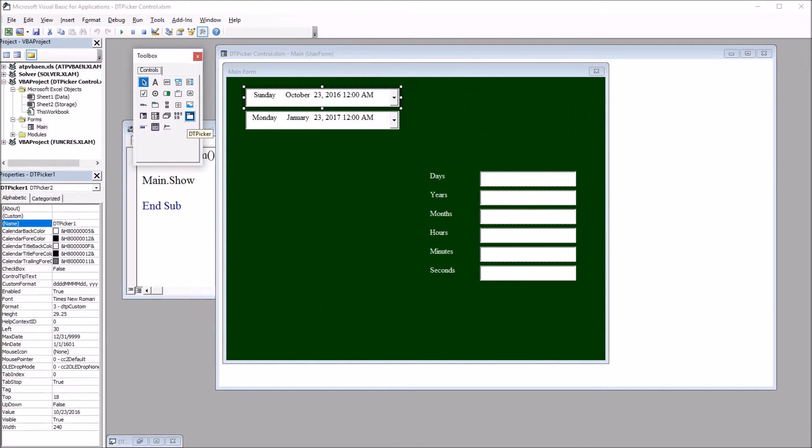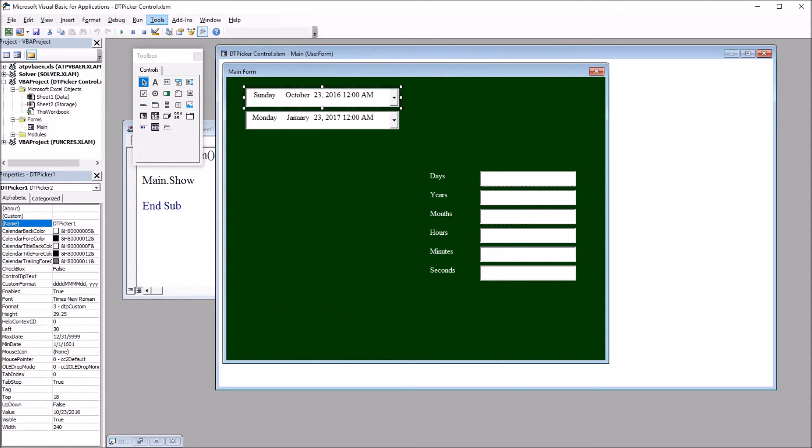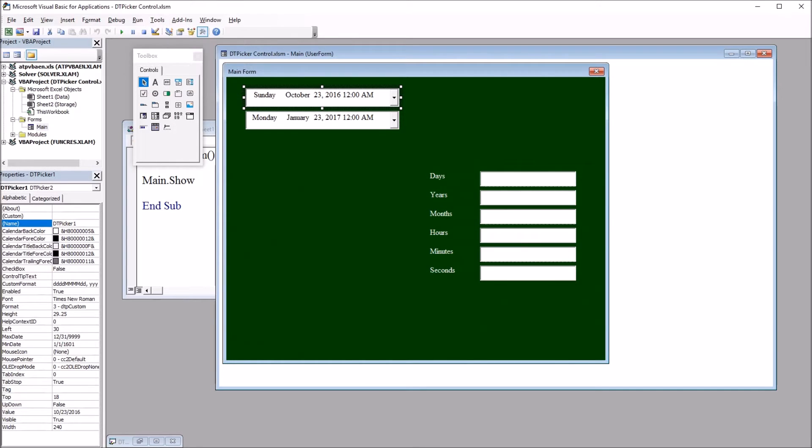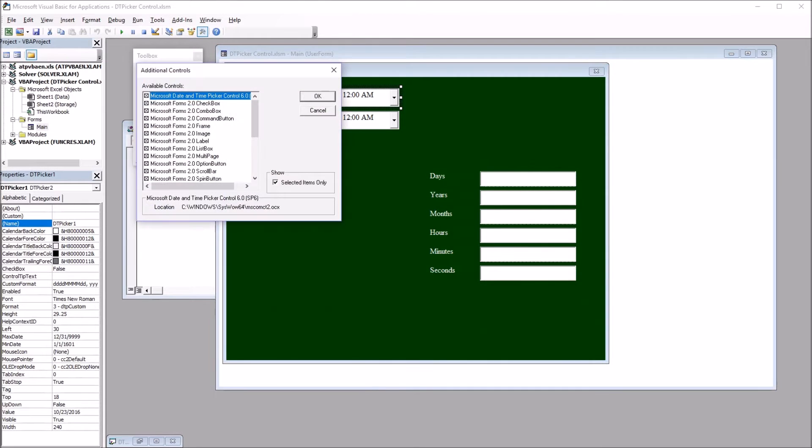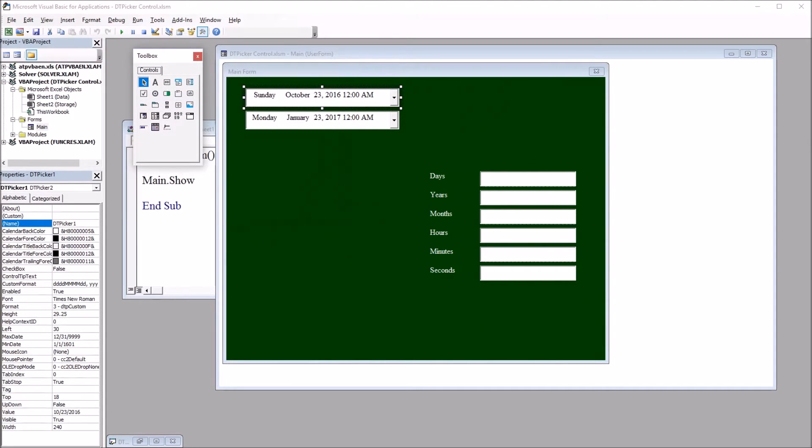Now to get them on the toolbox, go into Tools up here on the top and Additional Controls. In this dialog, you have the opportunity to select Microsoft Date and Time Picker Control. That will place it on the toolbox.